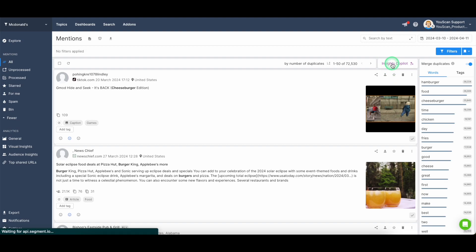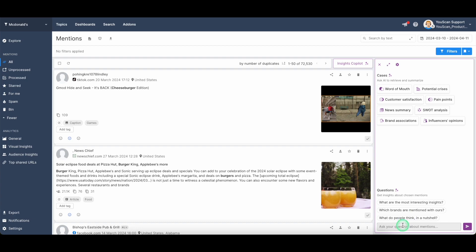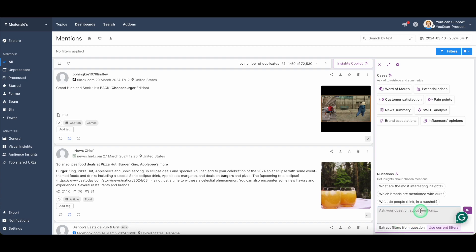If you click here on the insights co-pilot, you will get the predefined questions that you can use in order to analyze your data sets, or you can ask this assistant your own questions that would be based on your business objectives.